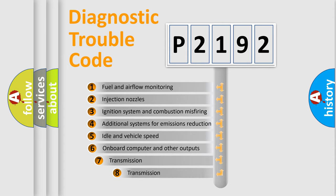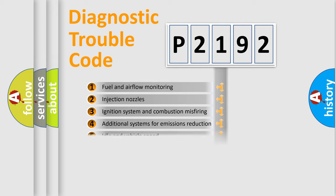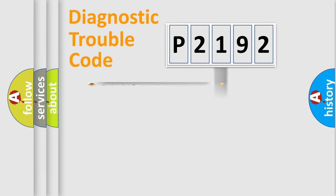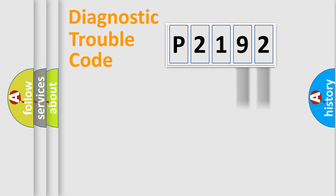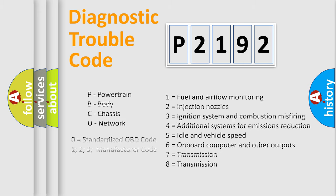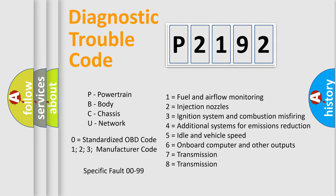The third character specifies a subset of errors. The distribution shown is valid only for the standardized DTC code. Only the last two characters define the specific fault of the group. This division is valid only if the second character code is expressed by the number zero.